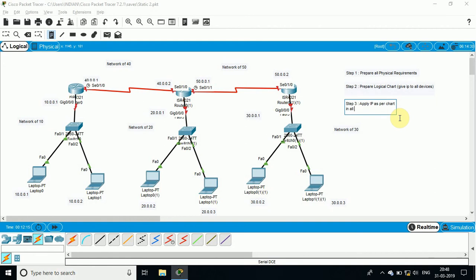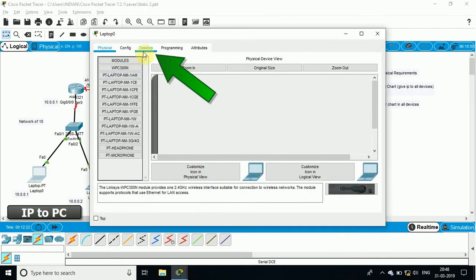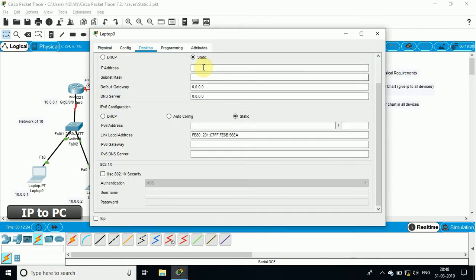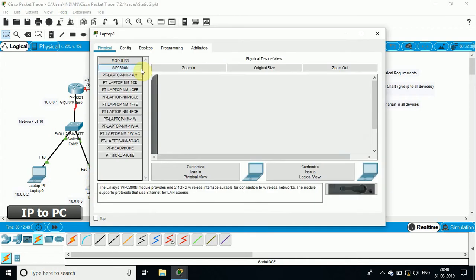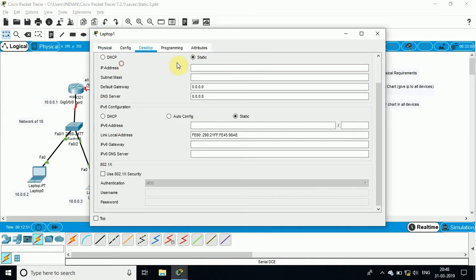As per the chart, you can create the basic layout of what you are going to do. First, to the laptop I will provide the IP address 10.0.0.2, because .1 is given to the router, so it is .2. The default gateway — that means the router connected to that laptop — is 10.0.0.1. The same way I will provide the IP address to each and every laptop connected to all the networks.